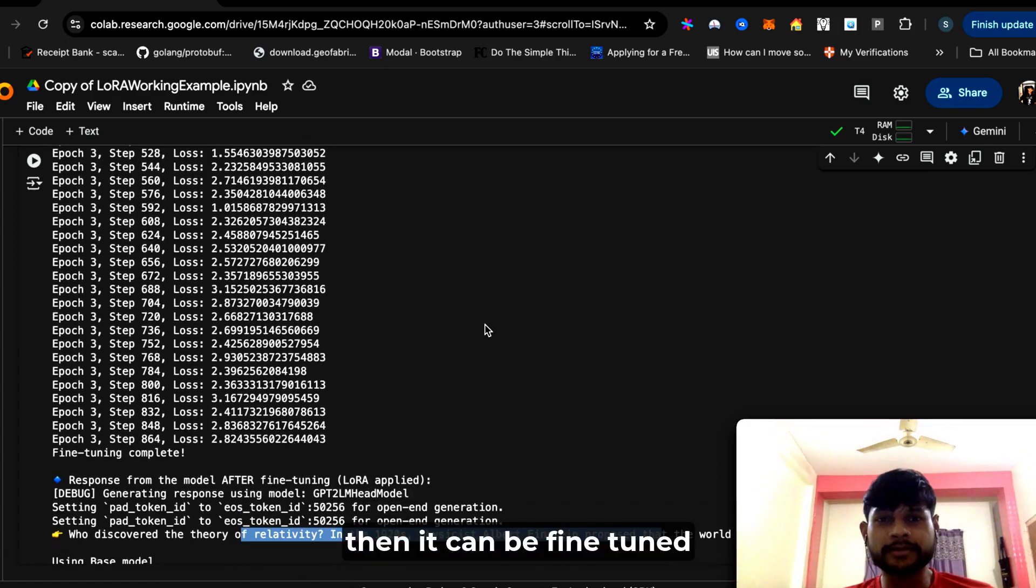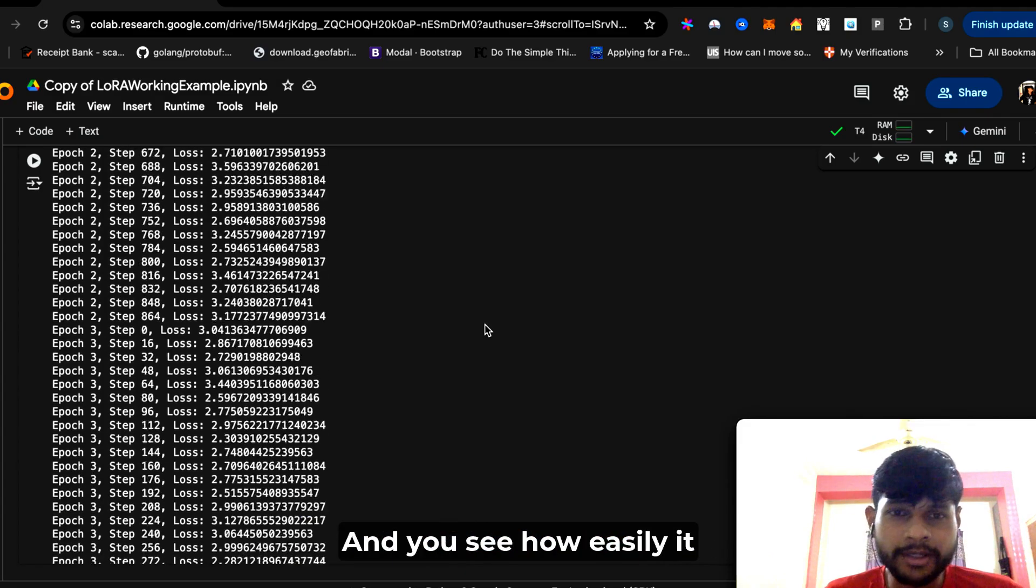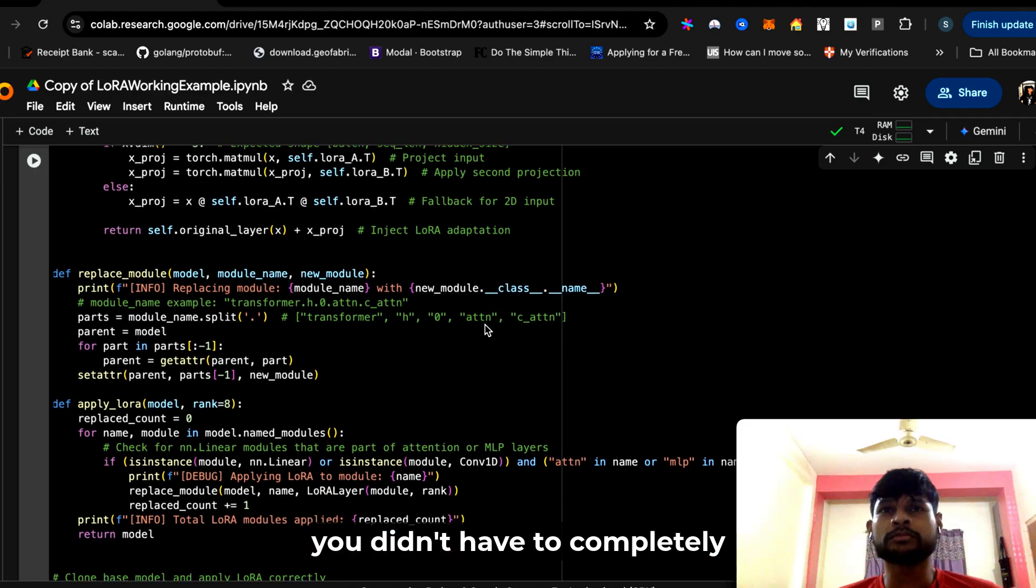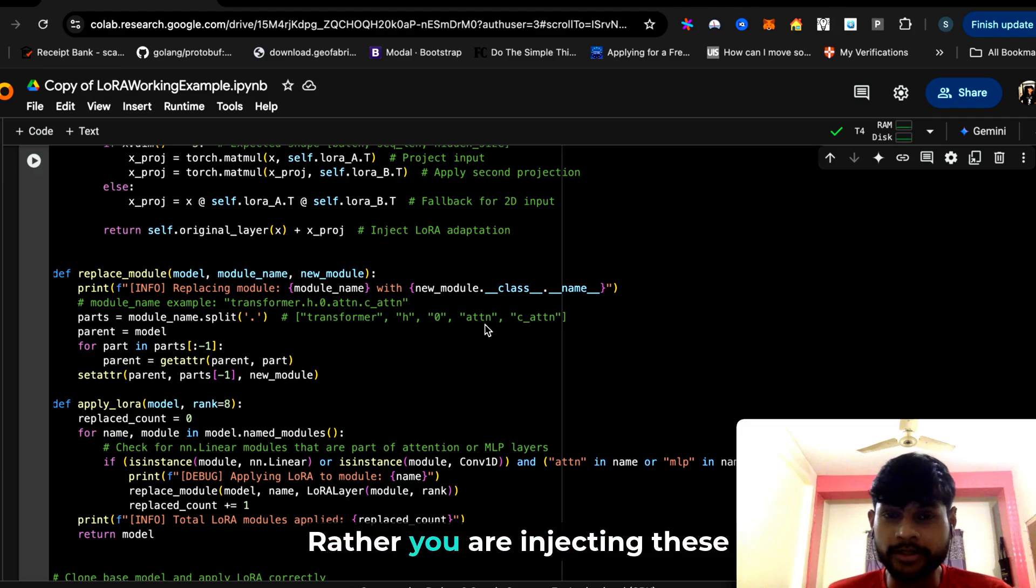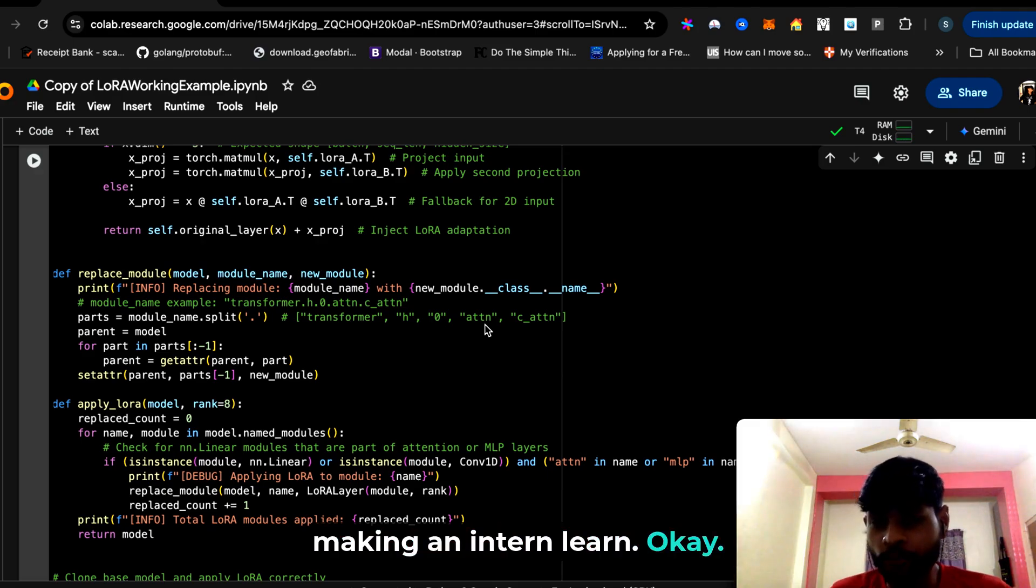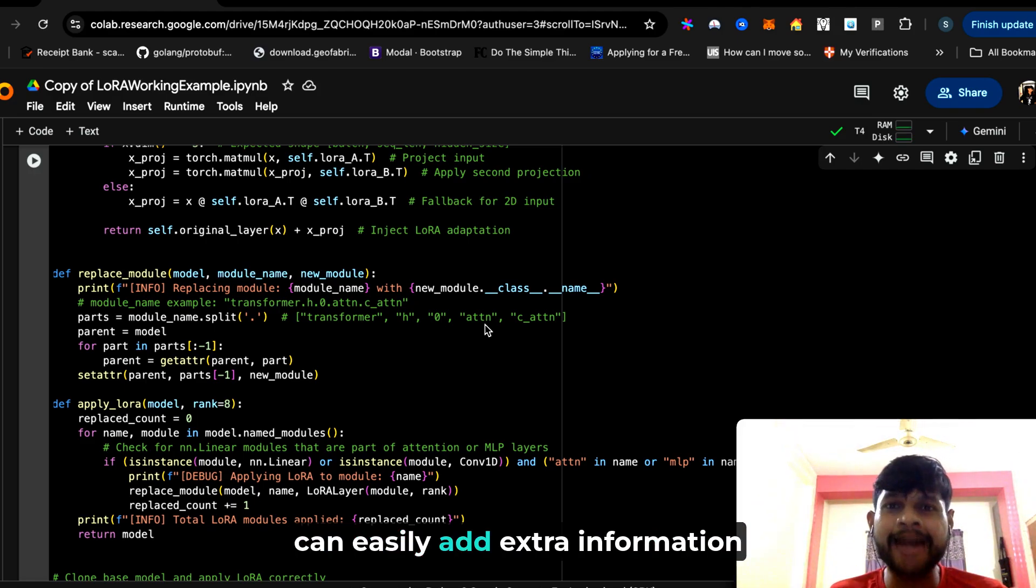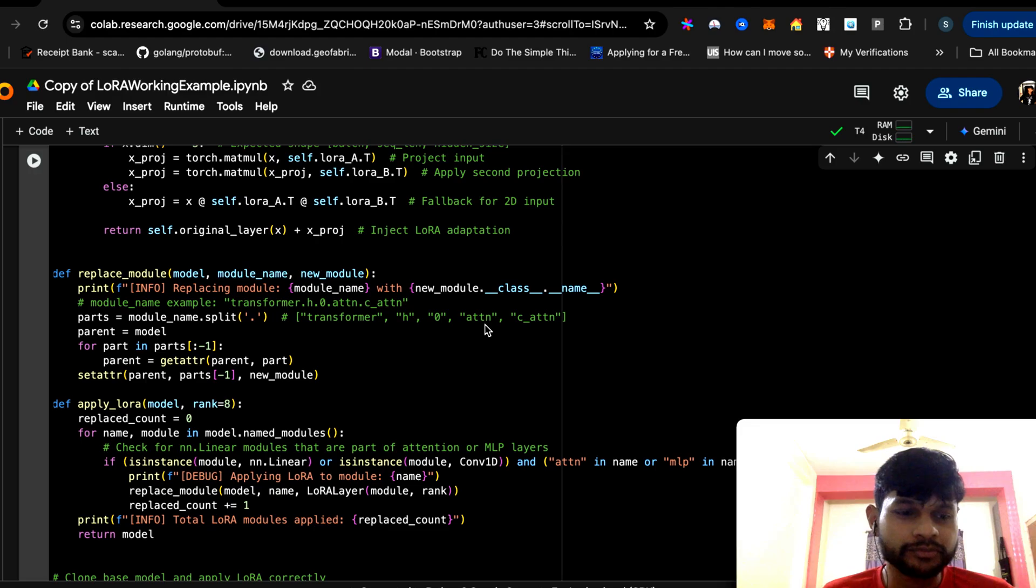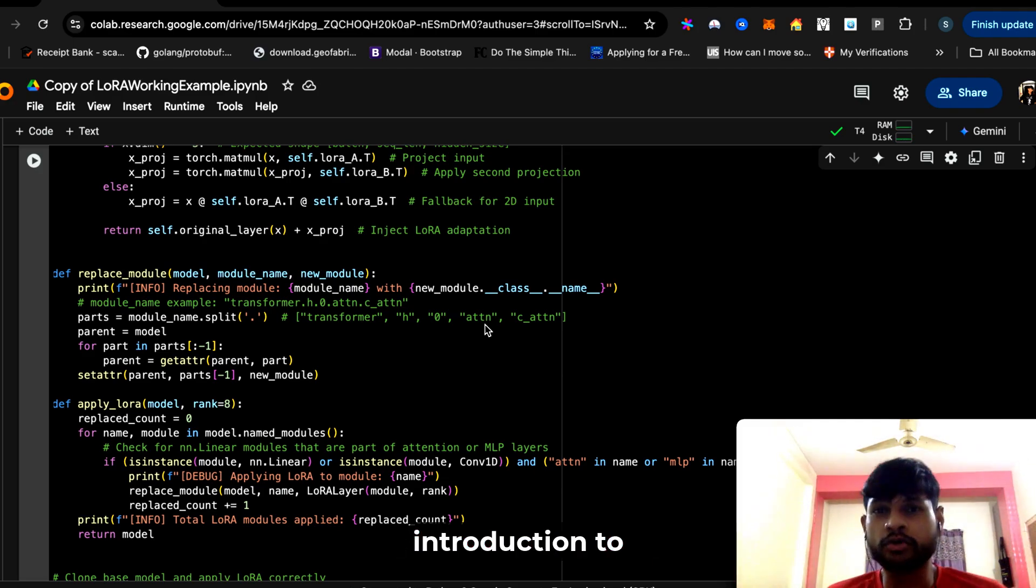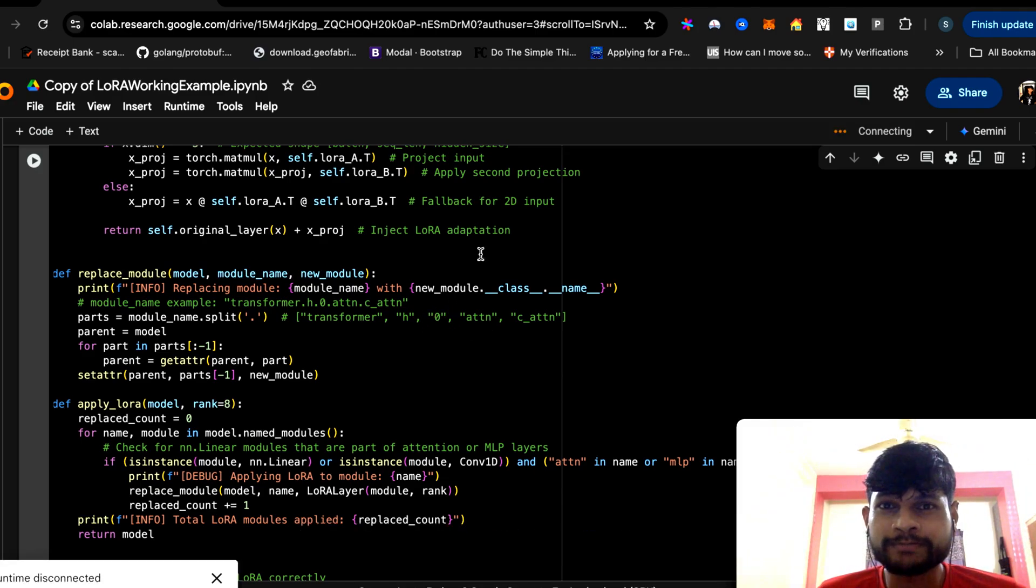You didn't have to completely load the entire weight matrix and retrain it. Rather, you're injecting these small LoRa layers and making them learn, just like you're making an intern learn. With this method, you can easily add extra information to a language model without having to go through a large compute power. This is a very brief introduction to Low Rank Adaptation or LoRa. Feel free to let me know if you have any questions. Thank you.